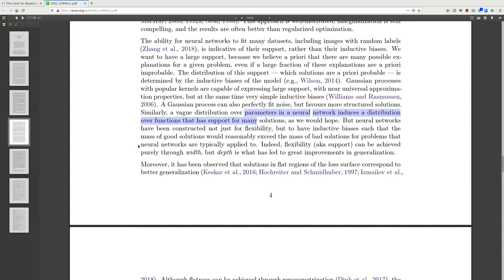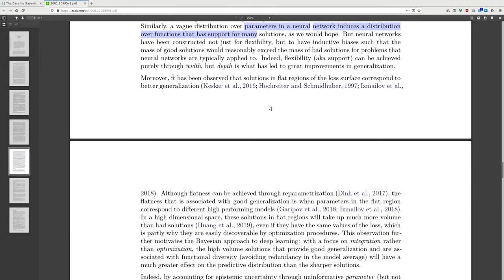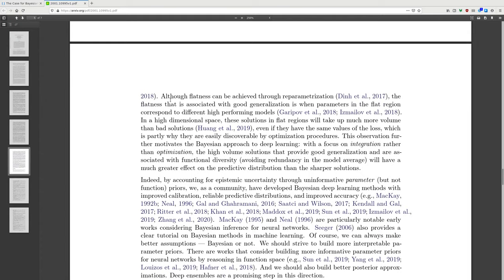It has been observed that solutions in the flat regions of the loss surface correspond to better generalization. Although flatness can be achieved through reparameterization, the flatness associated with good generalization is when parameters in flat regions correspond to high-performing models. In the high-dimensional space, these solutions in flat regions take up much more volume than bad solutions, even if they have the same values of the loss, which is partly why they are easily discoverable by optimization procedures. This observation further motivates the Bayesian approach: the high-volume solutions that provide good generalization are associated with functional diversity, and avoiding redundancy in the model average will have much greater effect on the predictive distribution than sharper solutions.